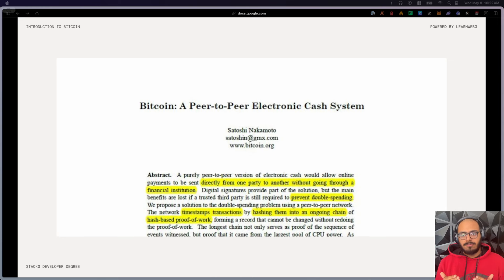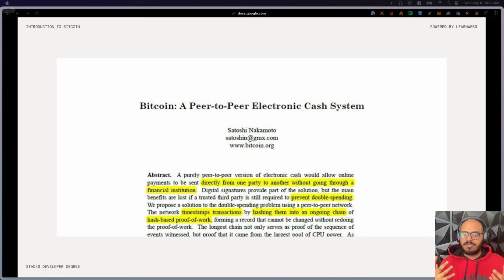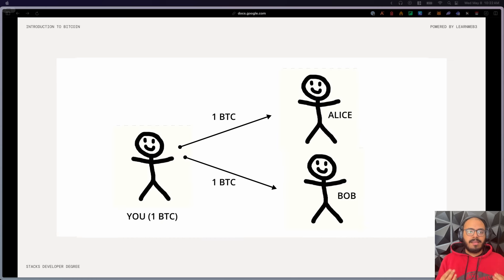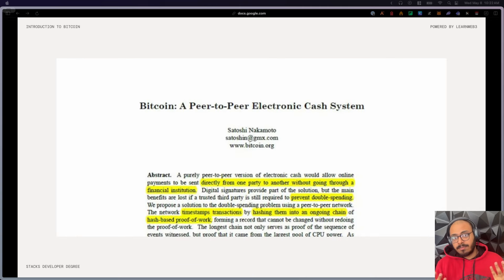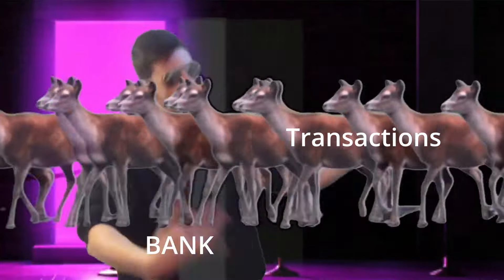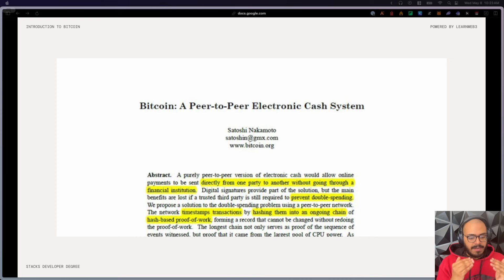The key problem Satoshi solved was using proof-of-work to address the double spending problem. The double spending problem is when counterfeit money can exist on the network because a malicious actor is able to spend their tokens twice. For example, if I have one Bitcoin and I can simultaneously send that one Bitcoin to both Alice and Bob, that's double spending. In centralized banks it's simple to prevent, but in a decentralized system it's much harder to keep track of who's spending what money and ensure they aren't double spending.